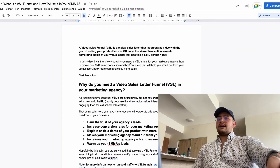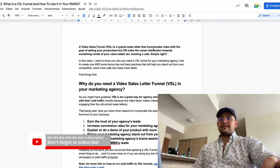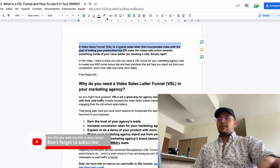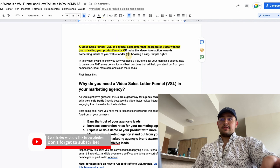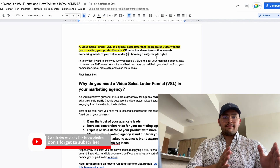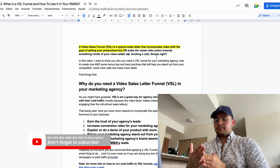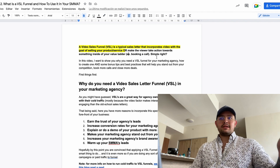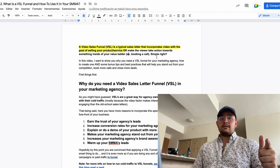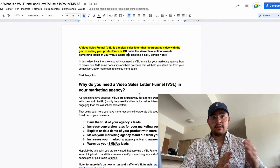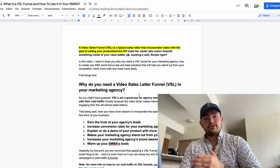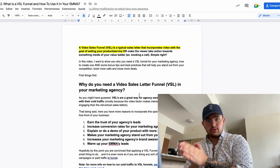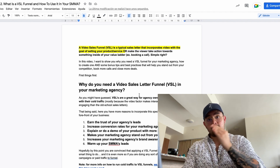A video sales letter funnel is just a typical sales letter that incorporates video, with the goal of selling your product or service. The biggest goal with the VSL funnel is making the viewer take a certain action — typically booking a call or making a sale. The number one reason to use a VSL funnel alongside your outreach and lead generation process is that you're able to quickly nurture and convert cold traffic into people who actually know you and your offer.